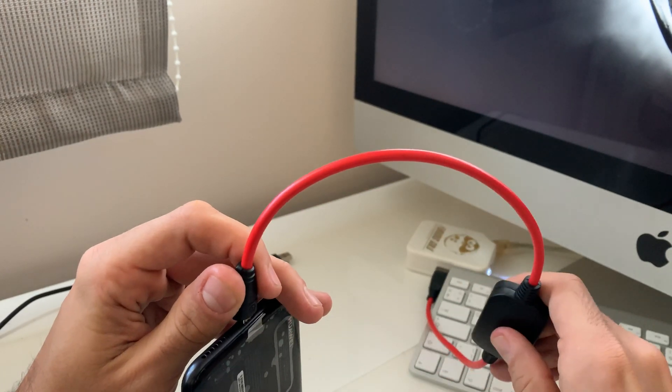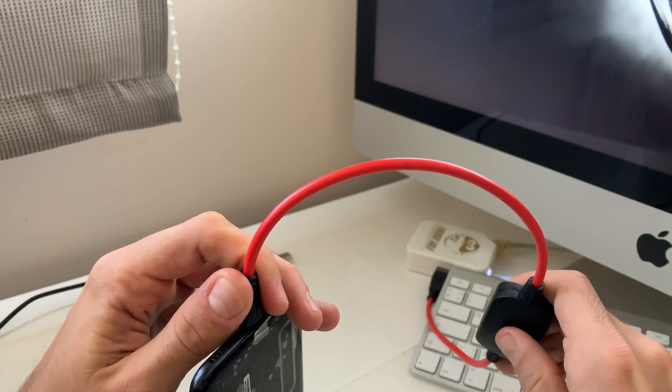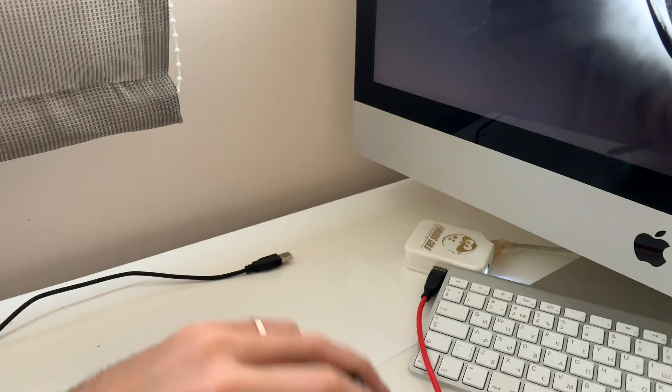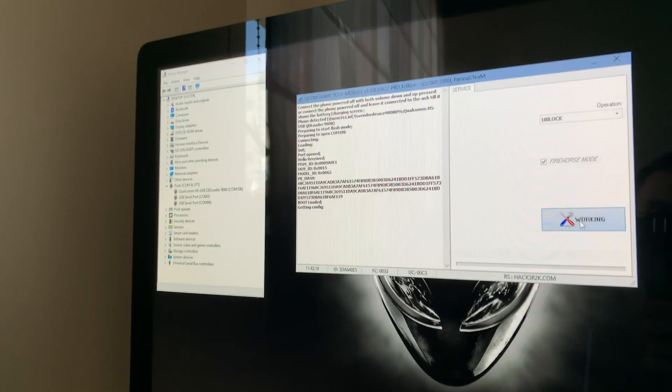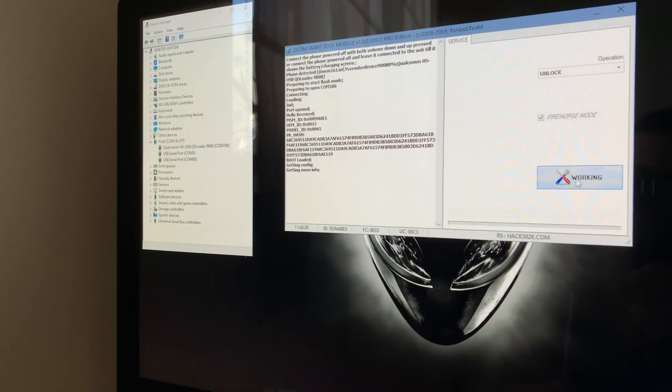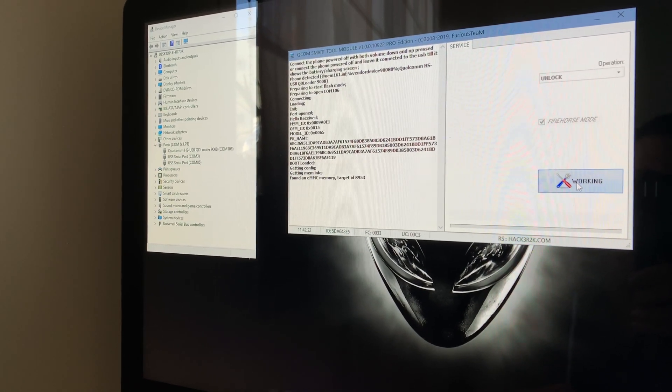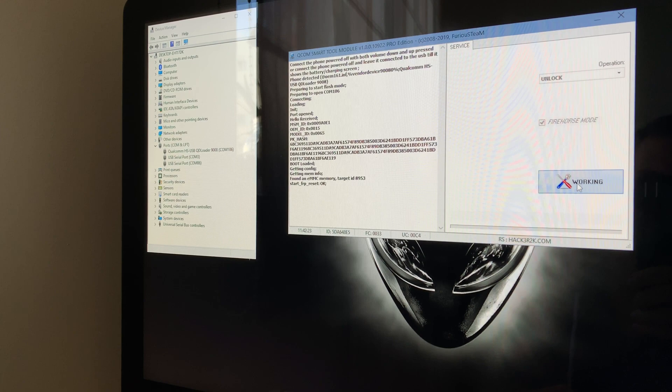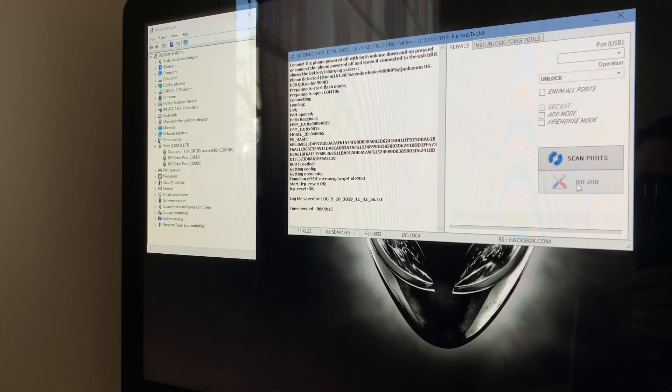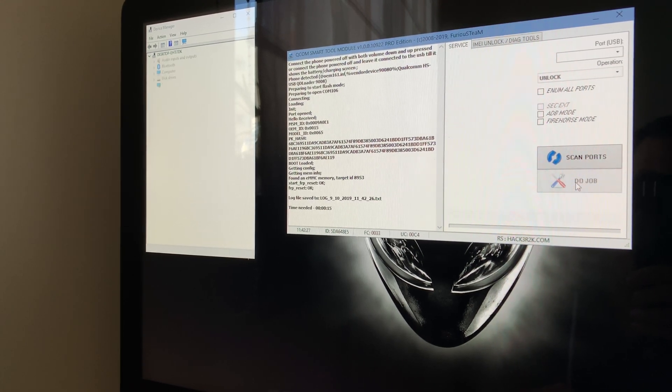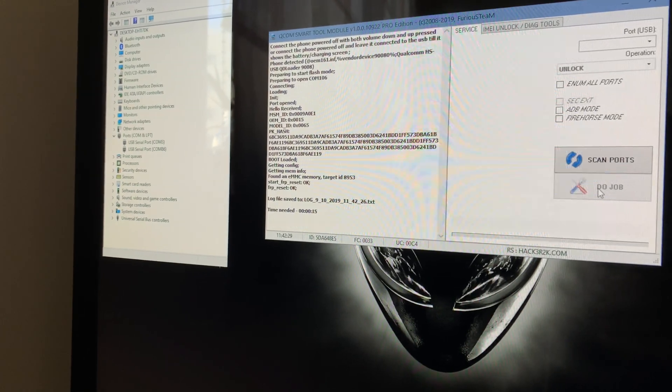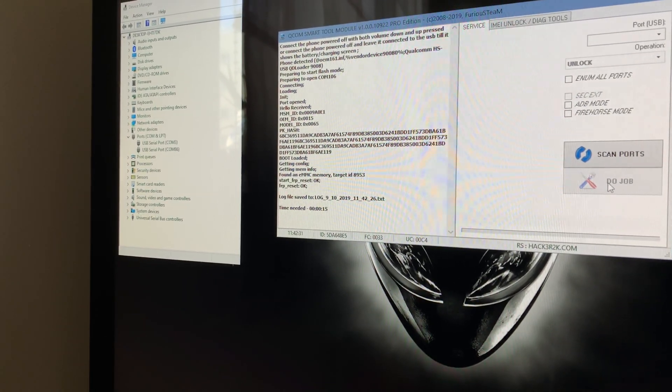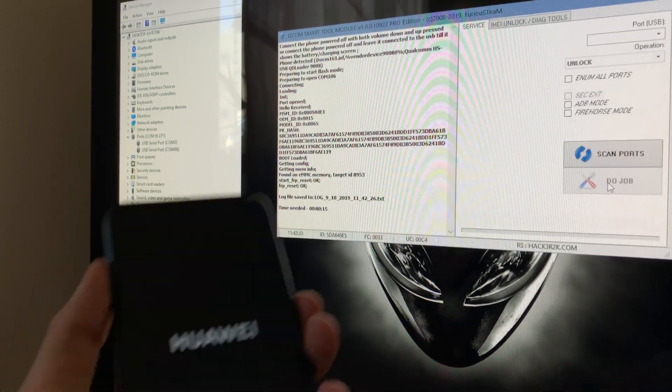And if everything is okay, the phone gets detected. And as you can see, the process starts. Okay, FRP got reset successfully. Now let's check the mobile.